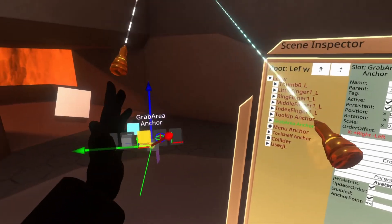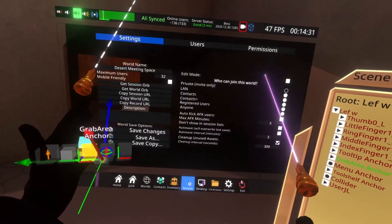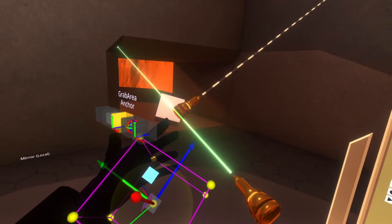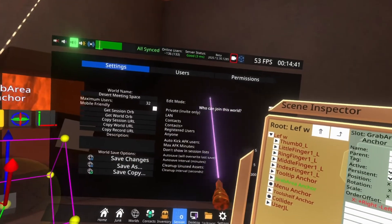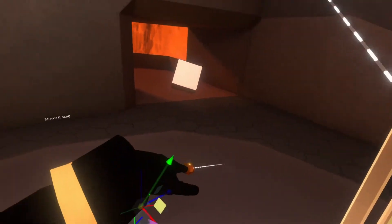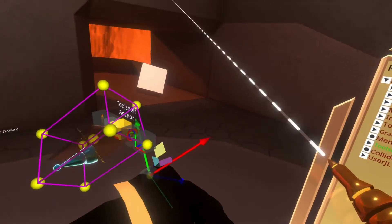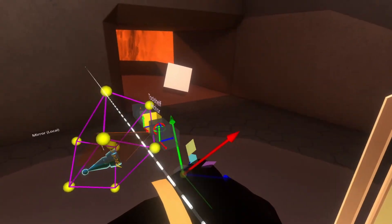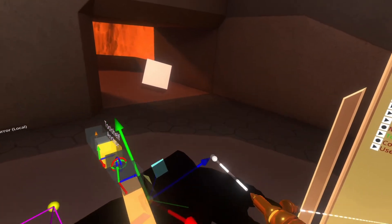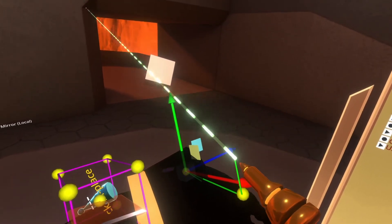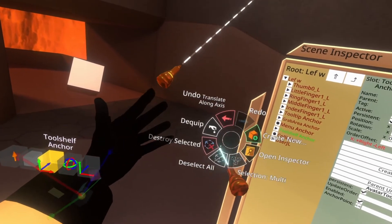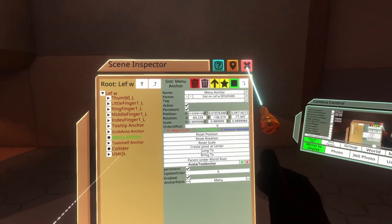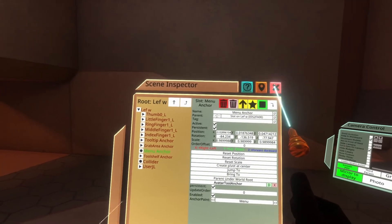You'll also see the grab area anchor in the inspector. To see it visually, go to the session and turn on edit mode, then move it around. That changes where you can grab. The last one is the tool shelf anchor — put a tool on it so you can see it, then move it around with the gizmos. Do note that when moving manually you'll also see a menu anchor listed — that is the defunct menu anchor, don't worry about it and don't move it, it won't do anything.